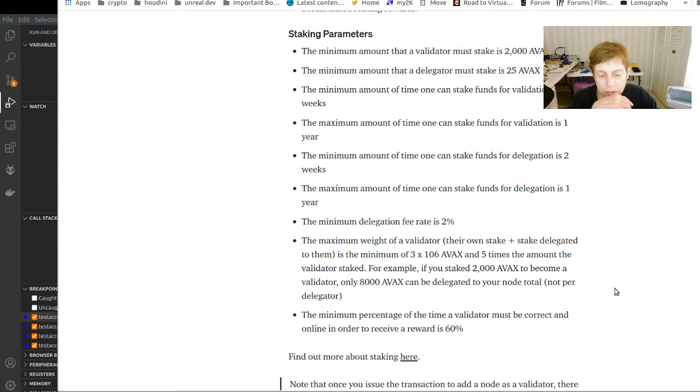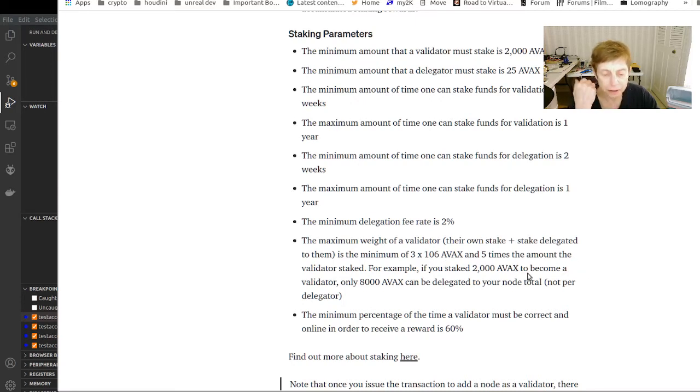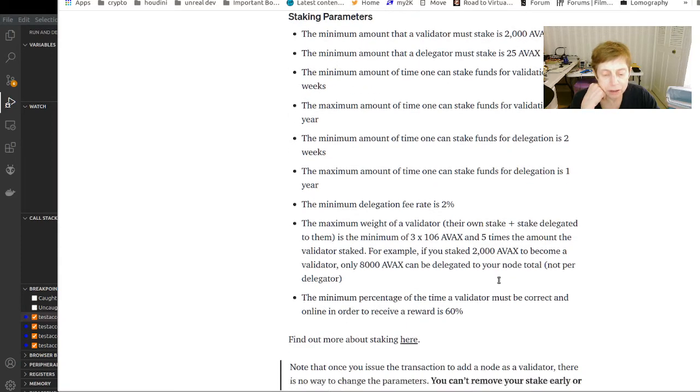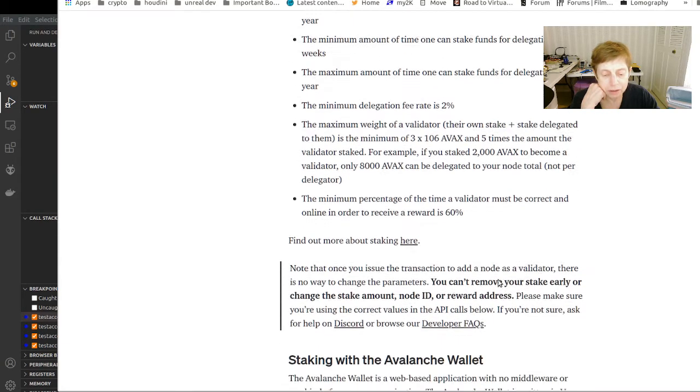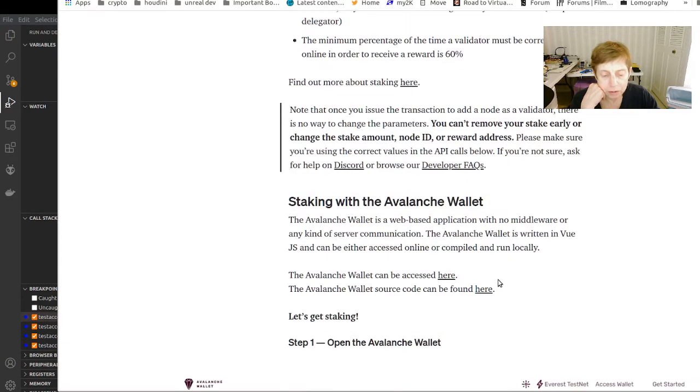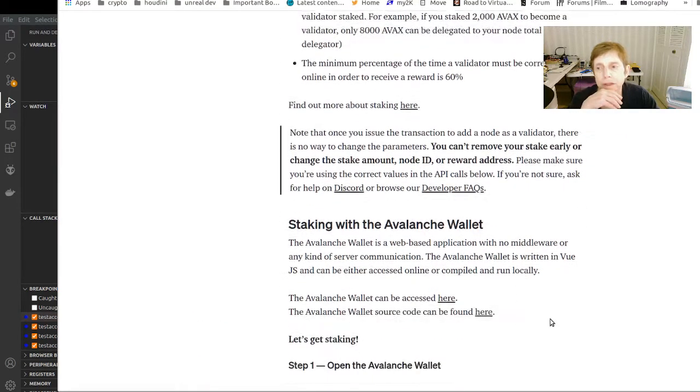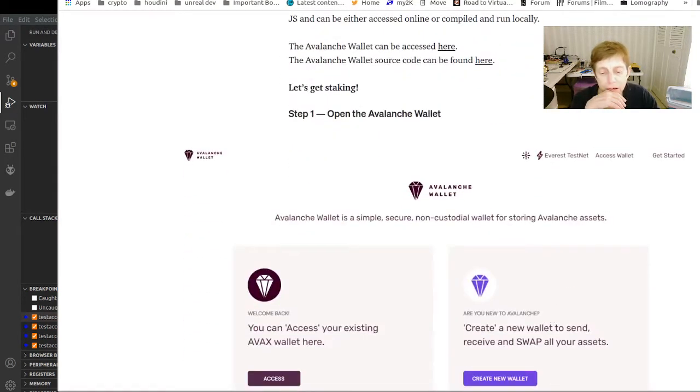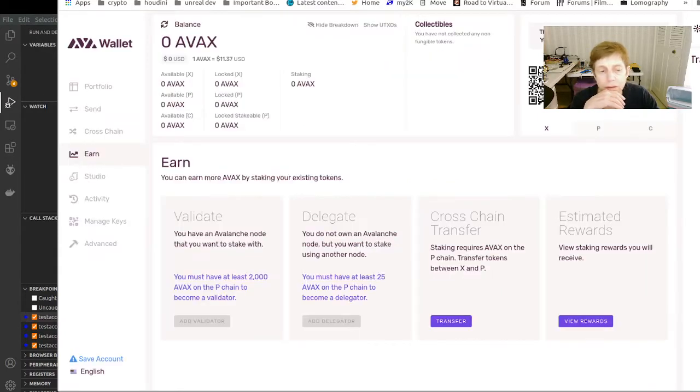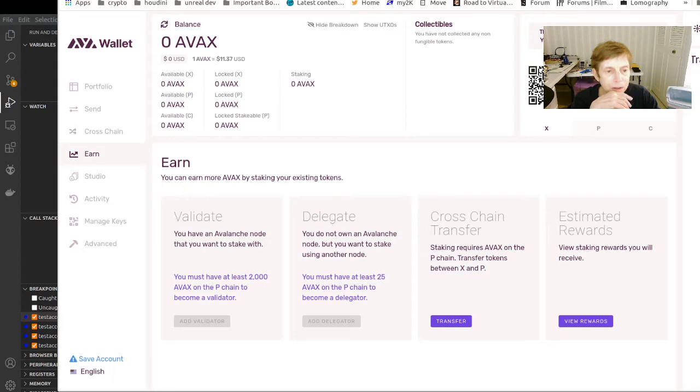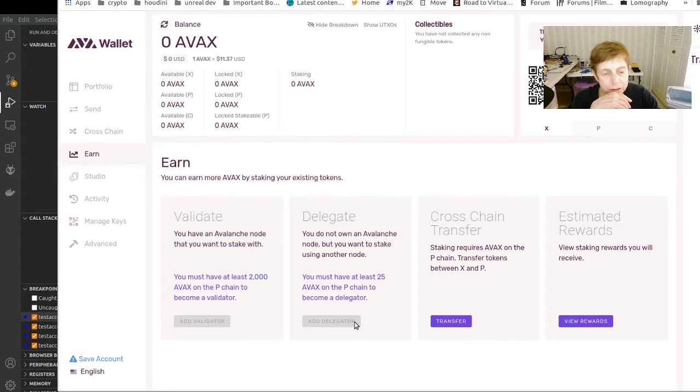There's a limit of how much based on your stake that can be delegated, and they have a requirement that the validator has to be correct and online. This article goes into great detail. I created a wallet here, hopefully you can see it. I created like a little test wallet, there's nothing in it. And here's where you would validate or delegate, right from here.